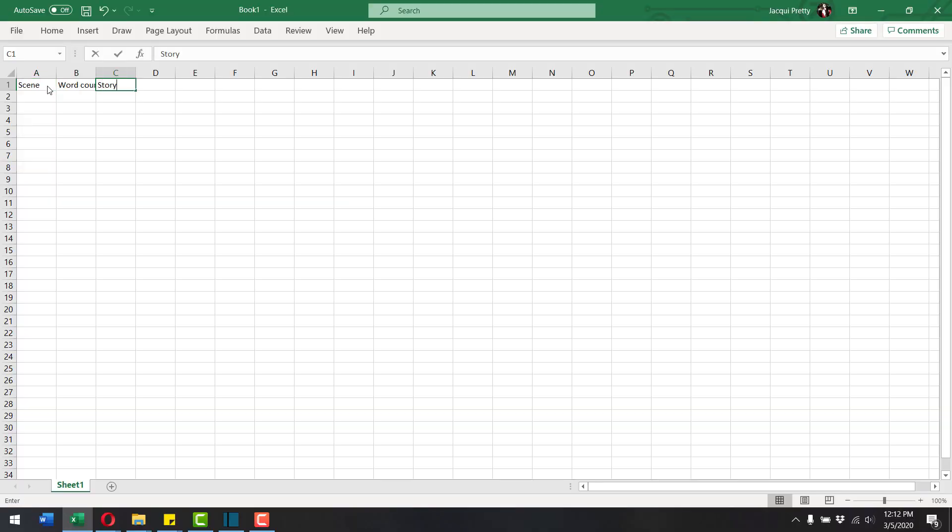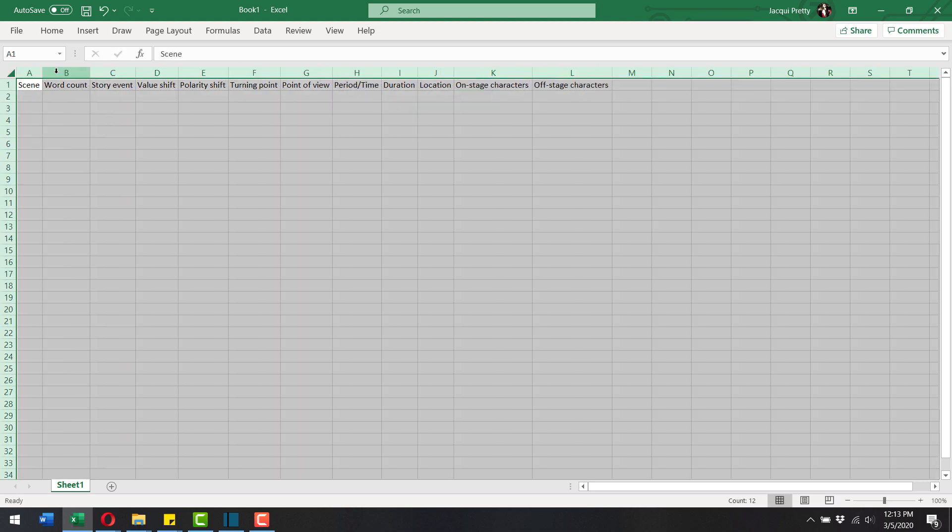To create the StoryGrid spreadsheet, open a blank spreadsheet and add the following labels to the columns: scene, word count, story events, value shift, polarity shift, turning point, point of view, period or time, duration, location, on-stage characters, and off-stage characters. Scene is the scene number. Word count is the word count of the scene. Because this is an editing tool, it's generally used once you've already written the book and helps you see how balanced your book is — for example, if some scenes are 800 words and some are 5,000 words and that's not intentional, that probably means something is off with the balance of your book.